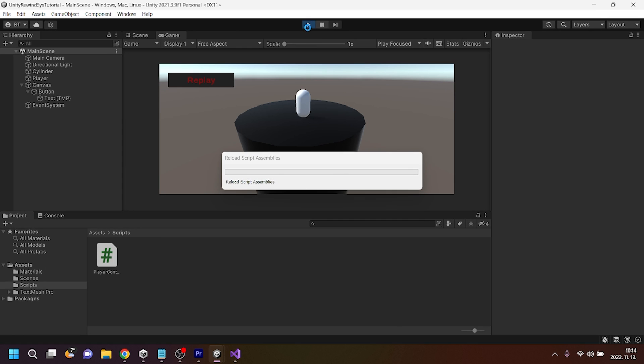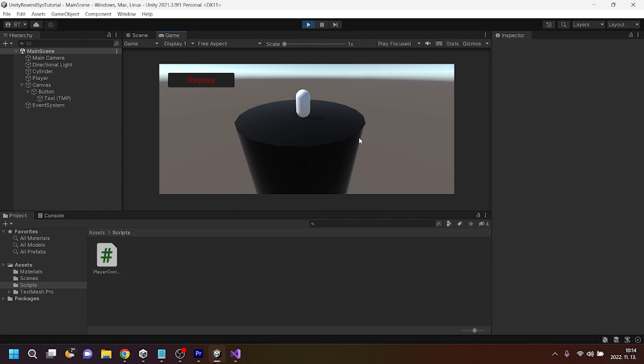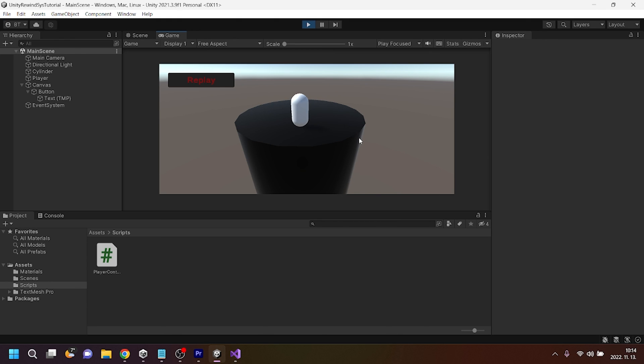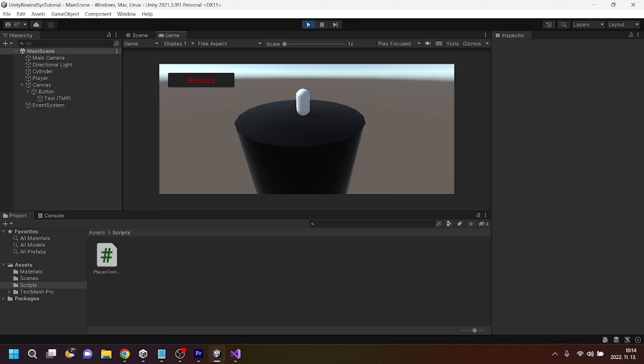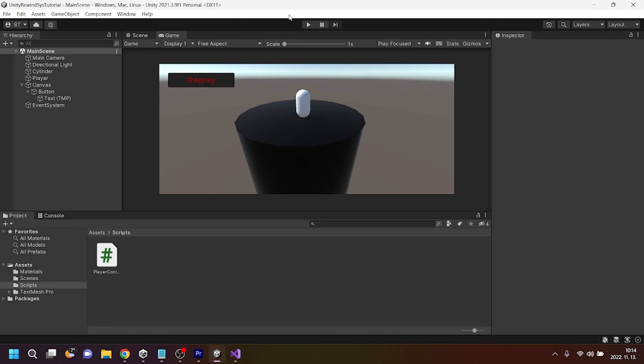I'm going to just create some random movements here in this scene. And now I am pressing replay. Yes, and you can see it is moving by itself automatically. So our replay system is working just as expected.